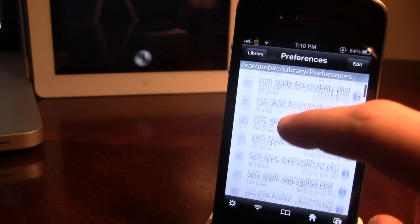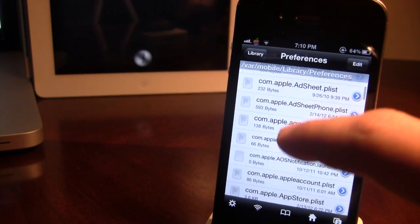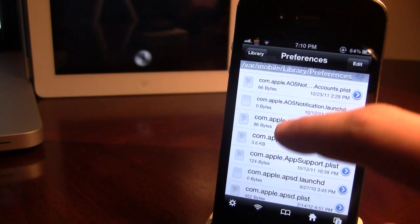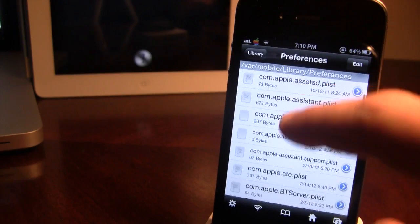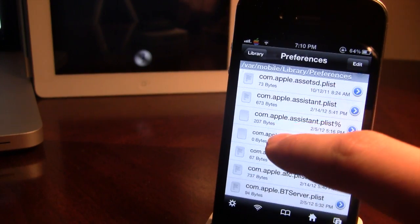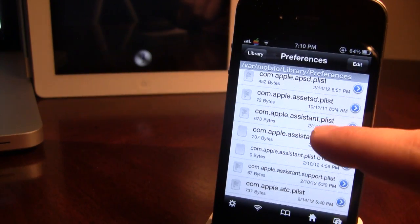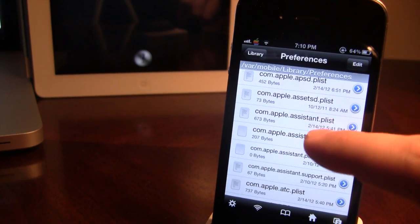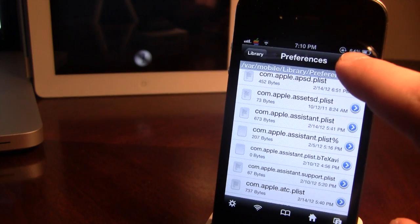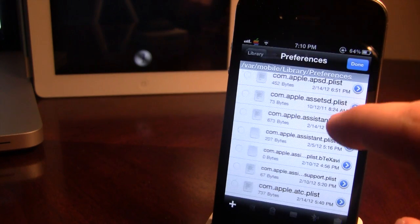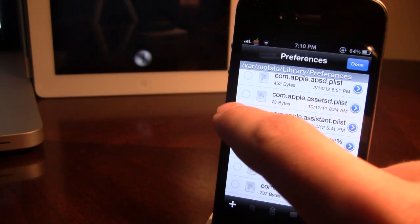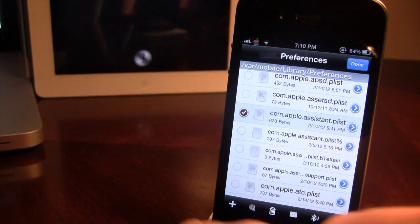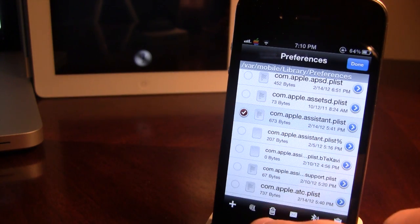scroll down to preferences, and here you'll have a lot of com.apples, and you want to look for the com.apple.assistant.plist. Click on edit and delete this plist from your device.